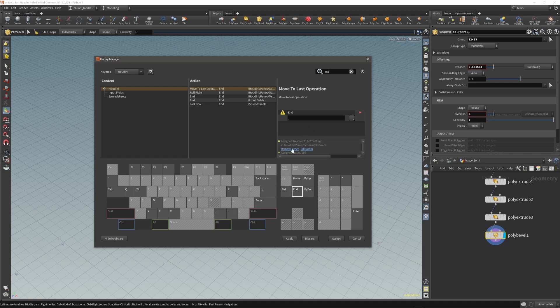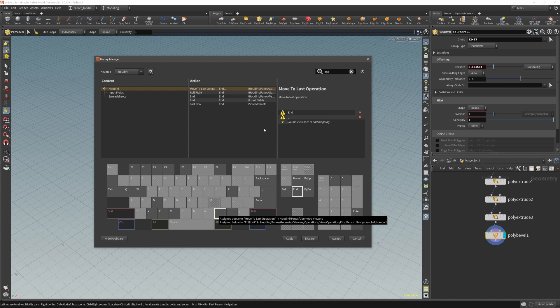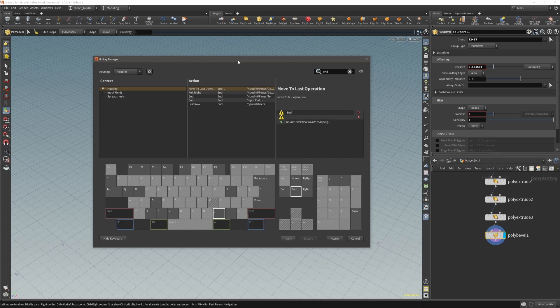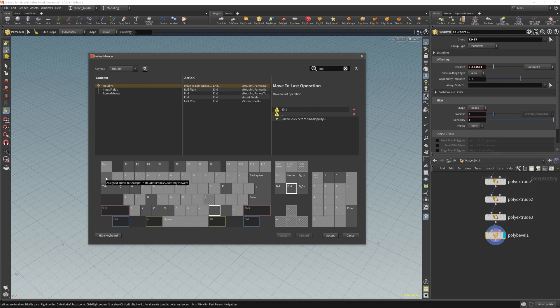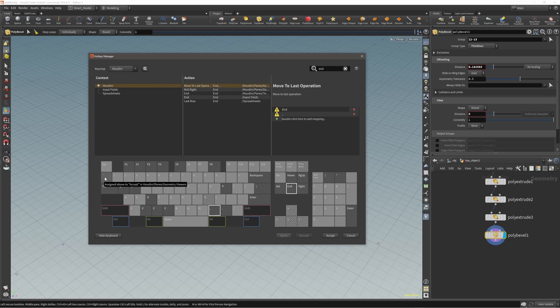You will see here that Move to First Operation is your Home on your keyboard. Set this to be a dot. And then End, Move to Last Operation, set it to be this key on your keyboard. Press Apply. That's it. By the way, I just noticed that this is our new Enter. If you are still don't know what key I'm using from the keyboard, it's this one under the Escape.